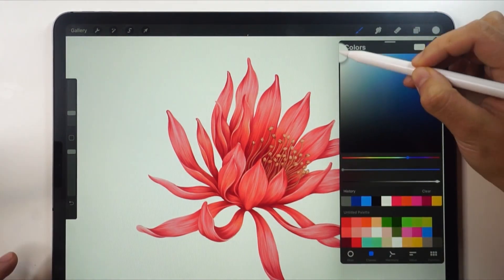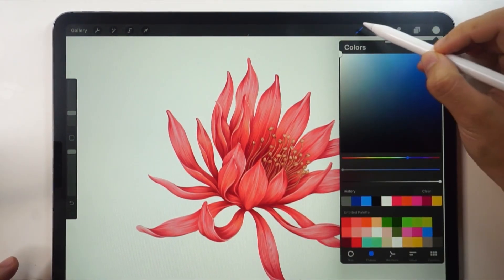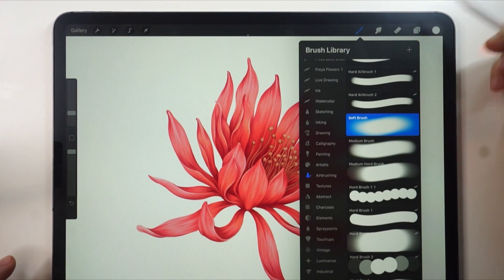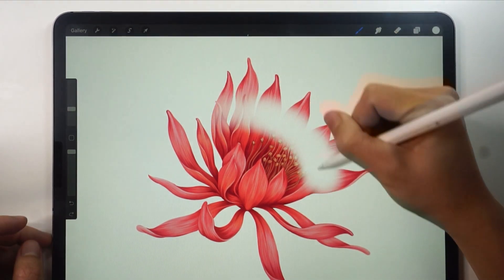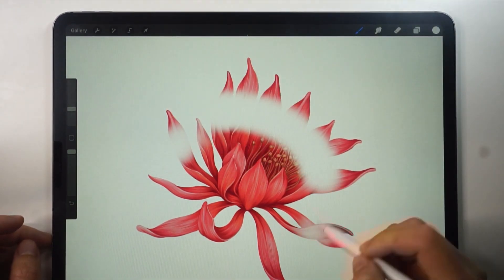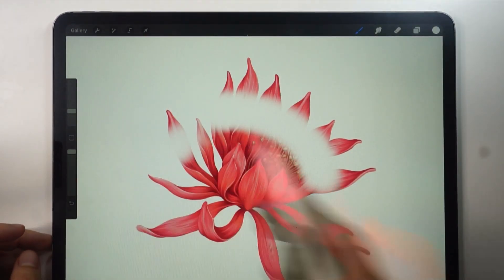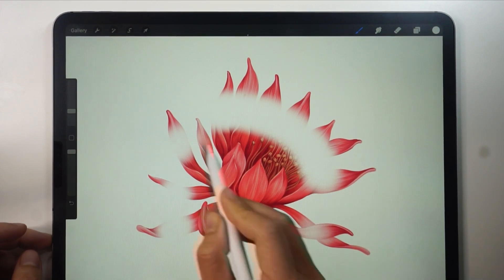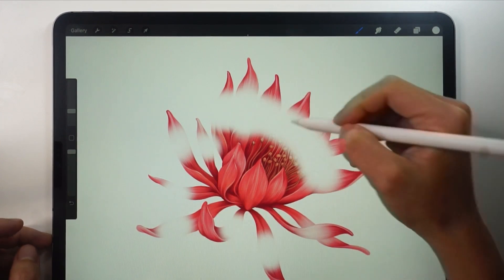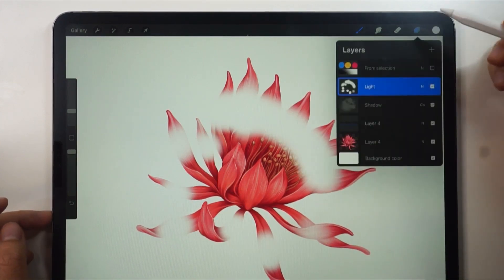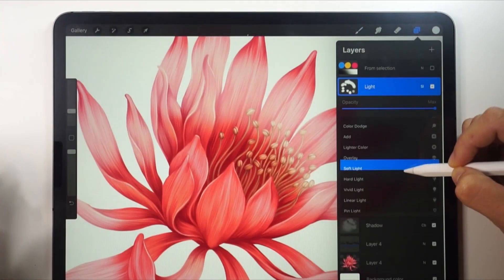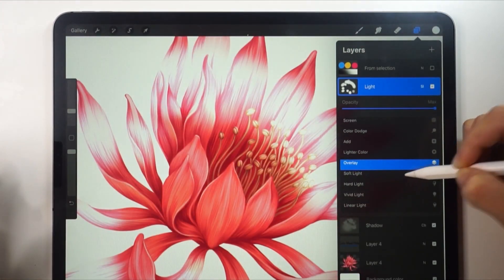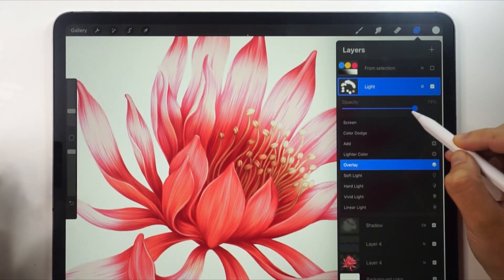Then choose the white color. Choose an airbrush as usual and emphasize where you want the light to hit. After you're done, choose the overlay mode and you can choose soft light or hard light. That's fine too.